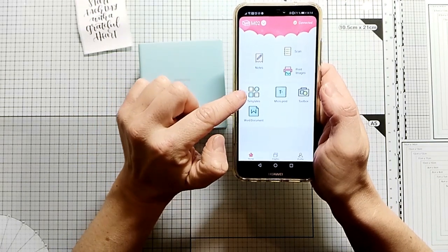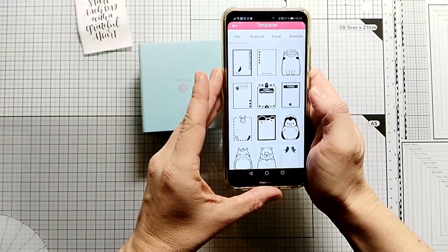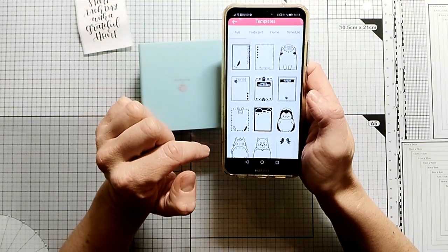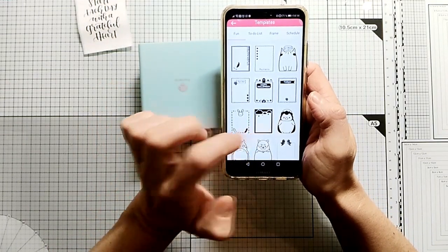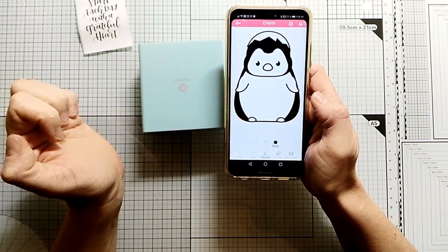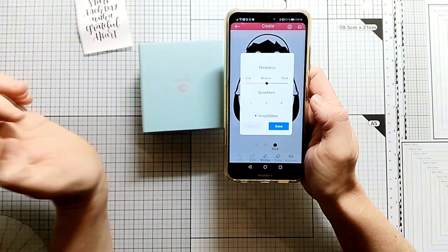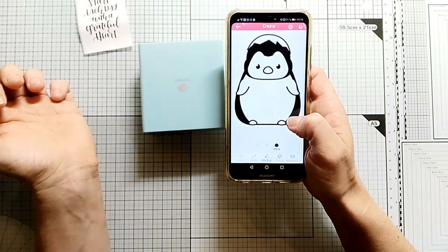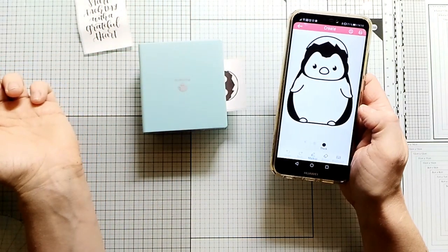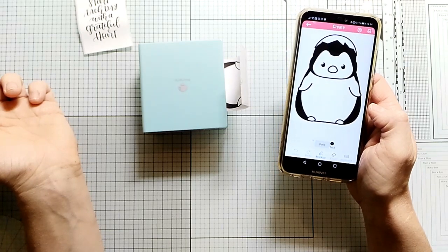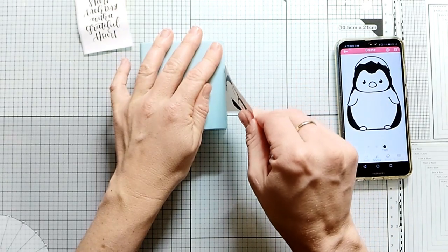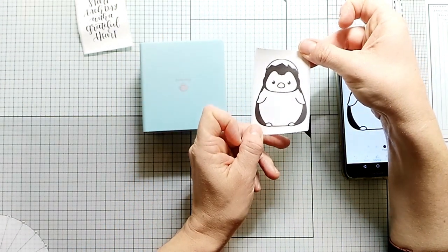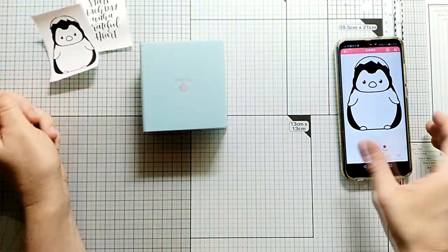Other options you have are templates. Here you have different frames and different images. Let's print out this cutie. You also have options about the thickness, and I always pick the highest thickness. There is no ink, so it's just heat, and the prints are better when you pick the highest thickness.